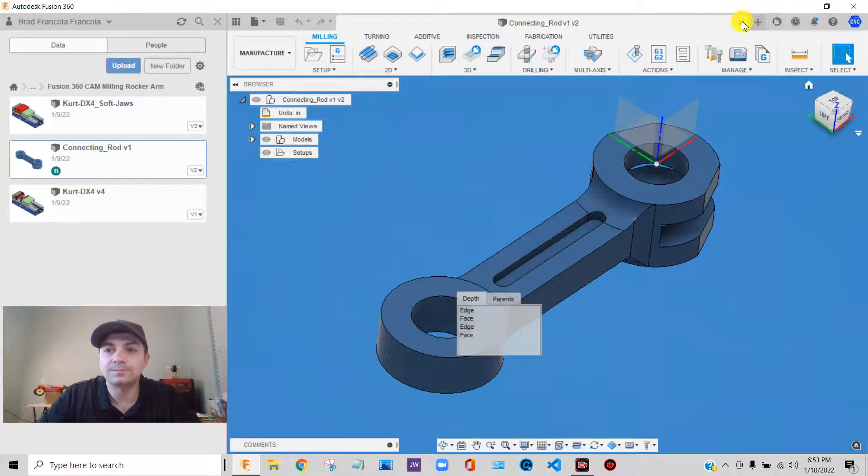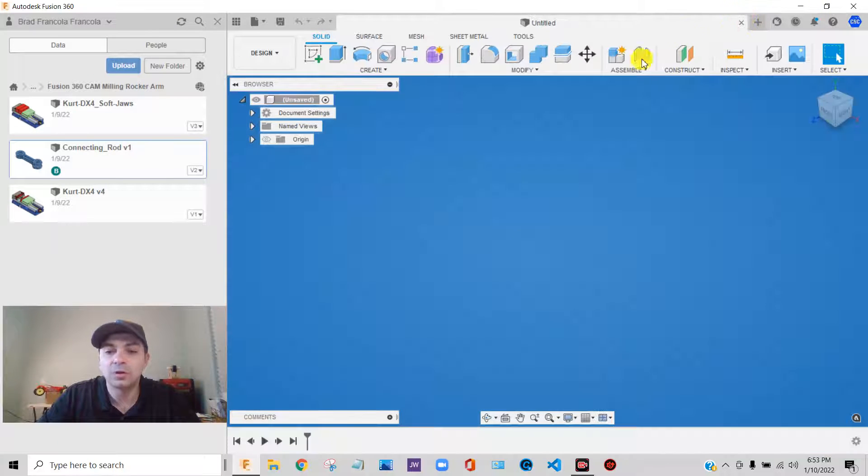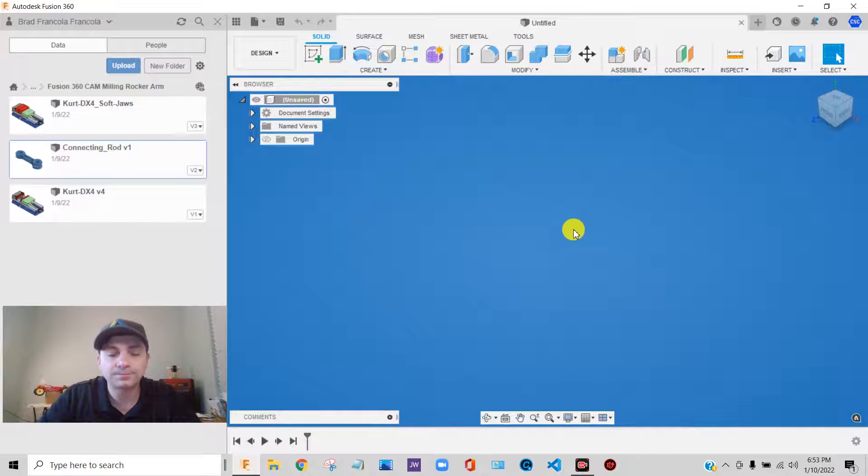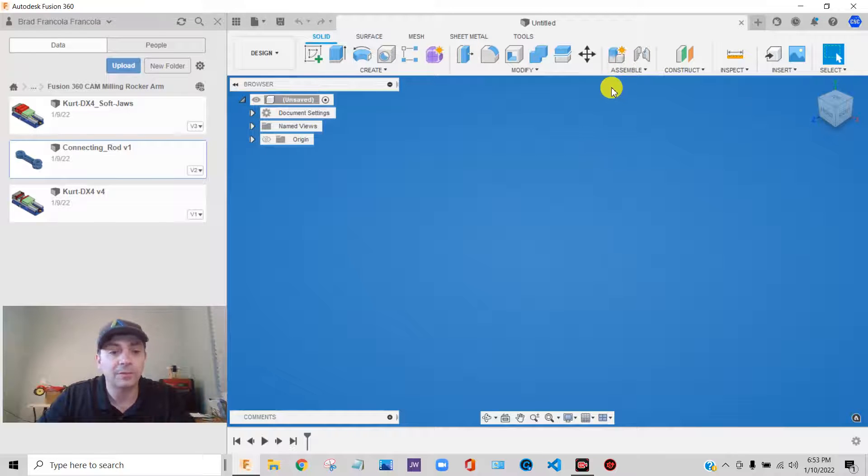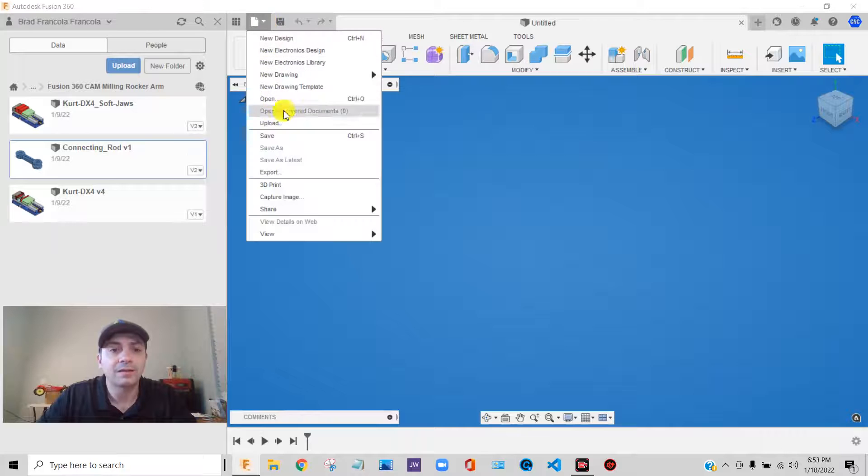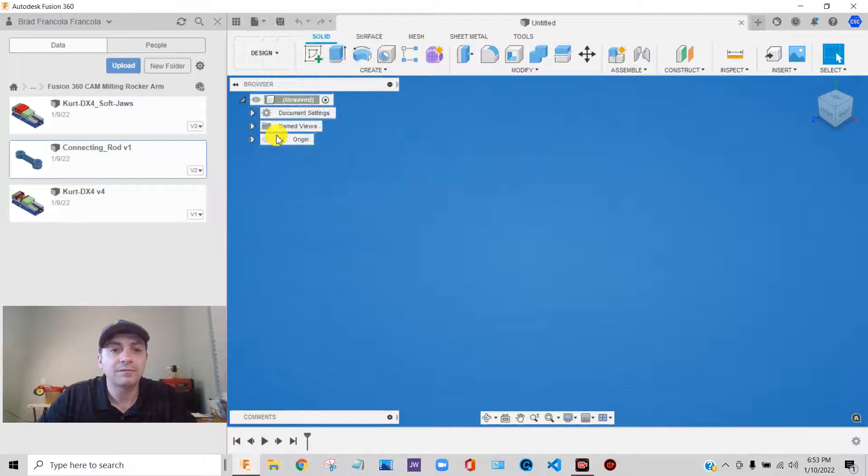I'm going to close this file. And we're going to start out. The first thing I'm going to do is save my CAM file. So I'm going to press save.